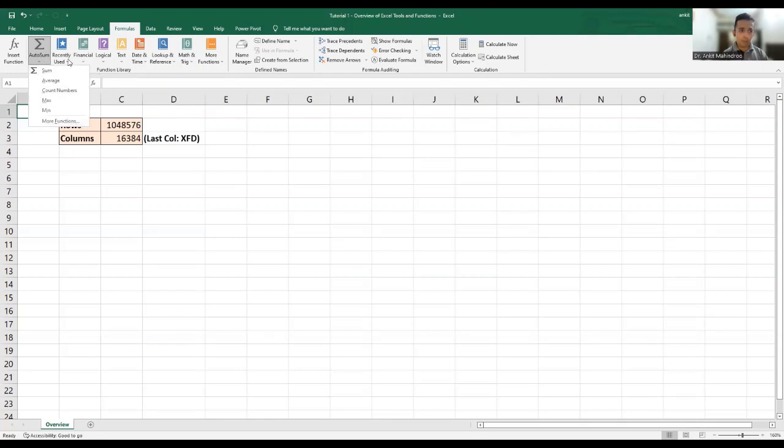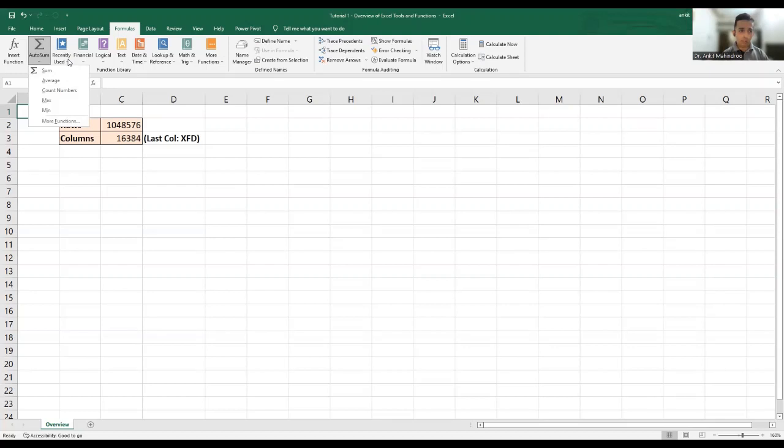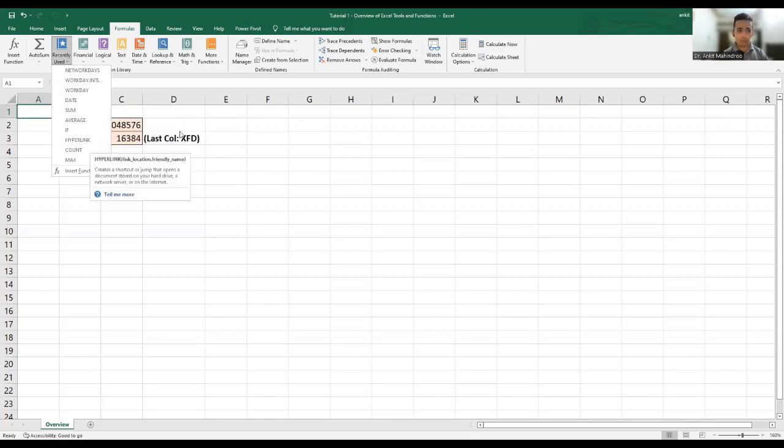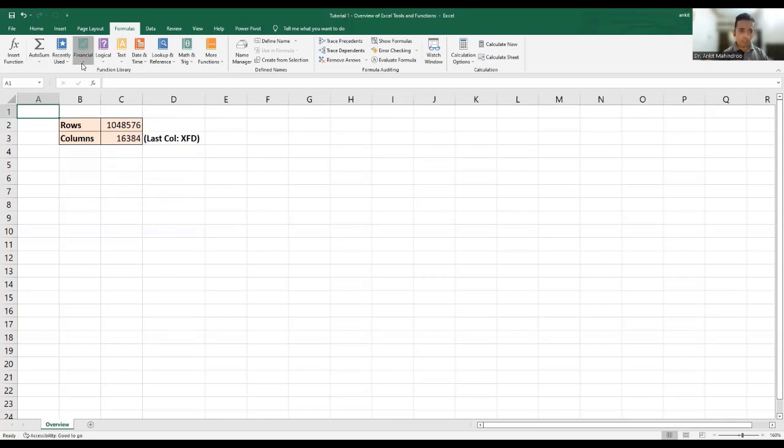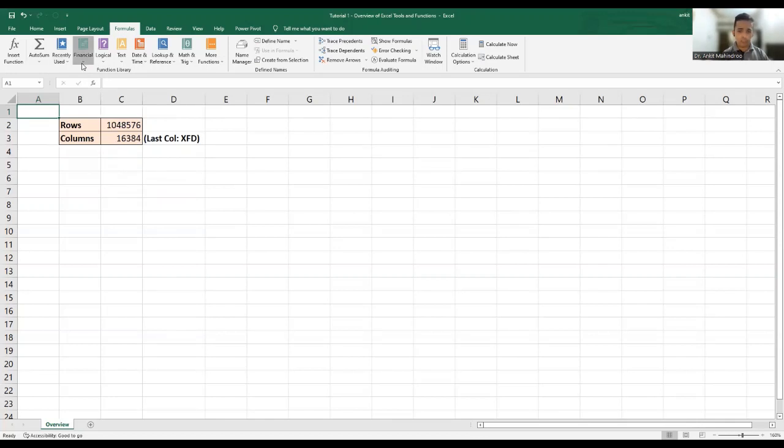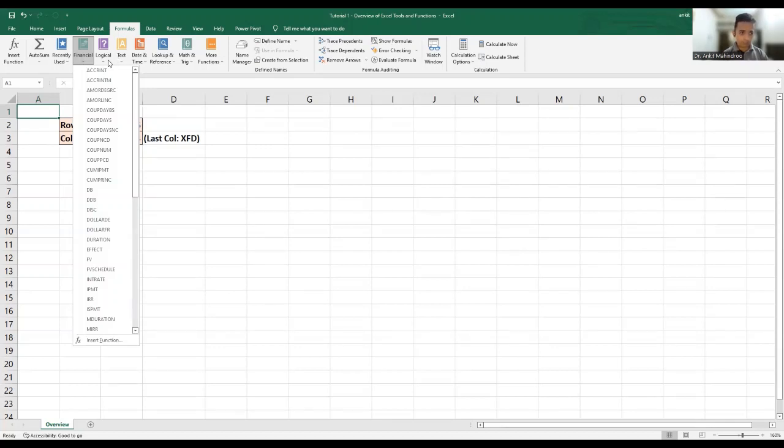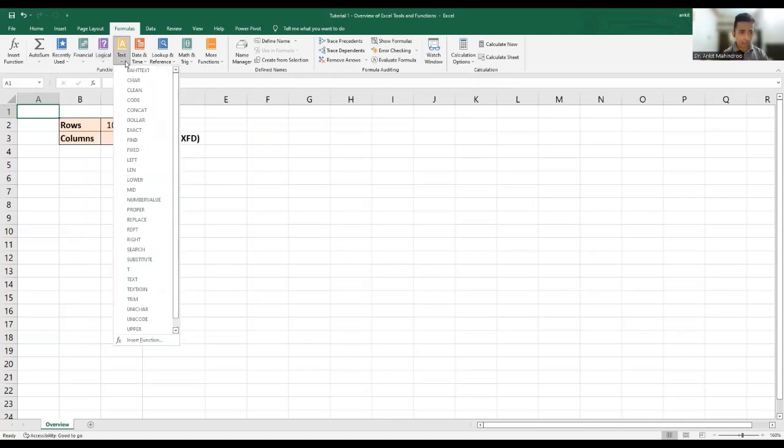Then you have financial functions. There's a huge list. We'll cover quite a few of them in our subsequent tutorials. Then the logical functions and false, if, if error, if any, not, or, and so on, so forth. That's a huge list. You have text functions, bar, bar text, then you have car, clean, code, concat, dollar, and so, and so forth. This is a huge list again.